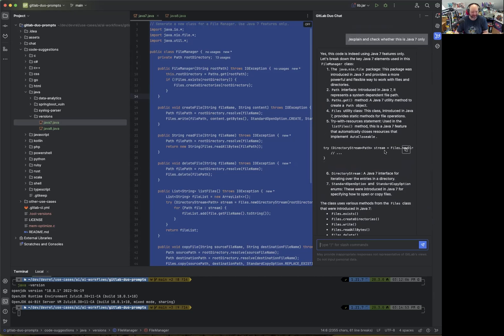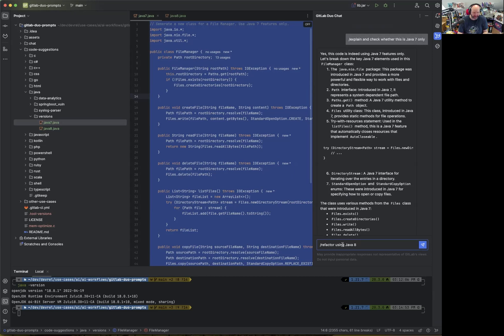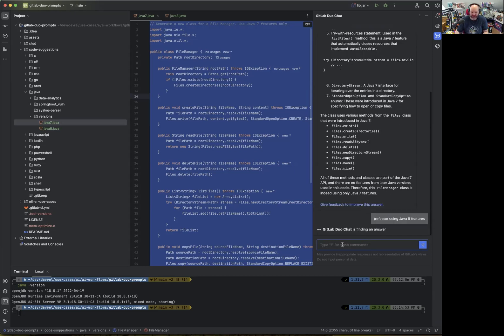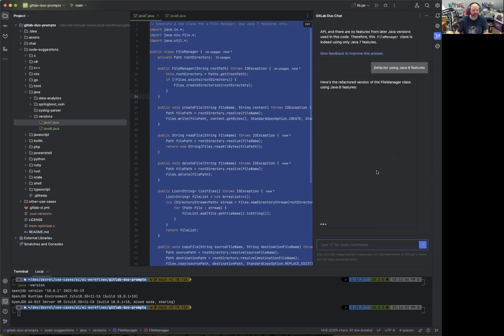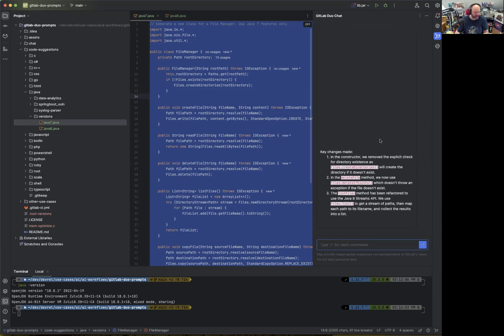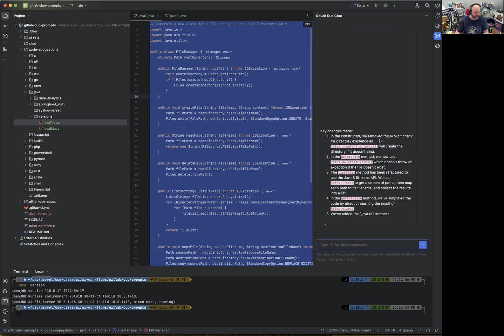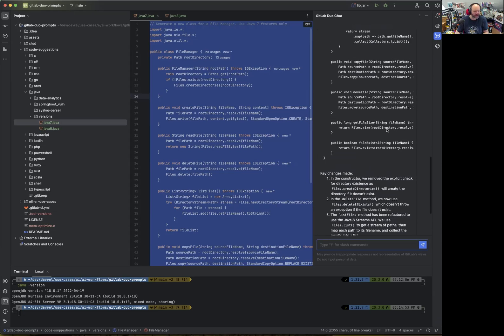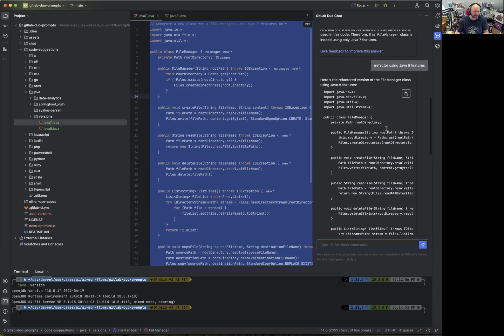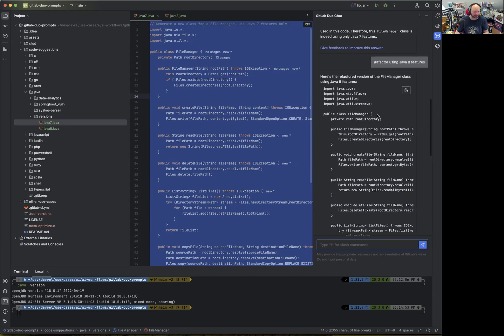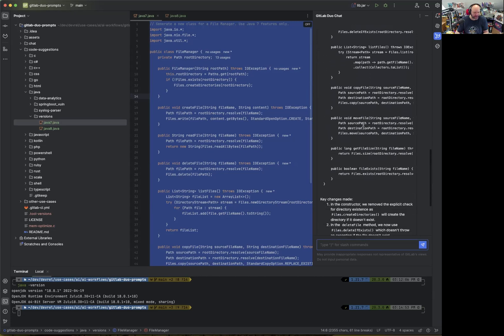Now what we can do is also refactor the source code and say, refactor using Java 8 features. Maybe there's an improvement in Java 8 which didn't exist yet in Java 7. It's actually super fast today. The code might be a little longer because we got a lot of code, but let's have a quick look at what we actually want to do here. Okay, generated something.